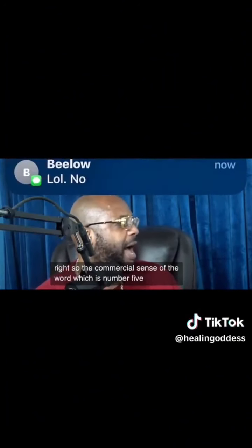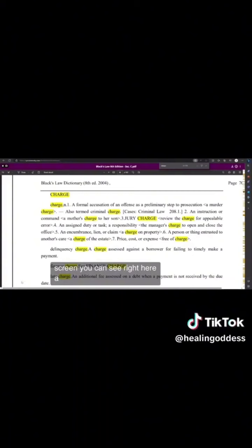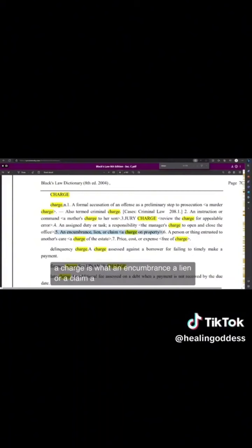We are dealing with commercial matters. The commercial sense of the word 'charge,' which is definition number five, is an encumbrance — a lien. You can see right here on the screen: a charge is an encumbrance, a lien, or a claim. A charge on property.